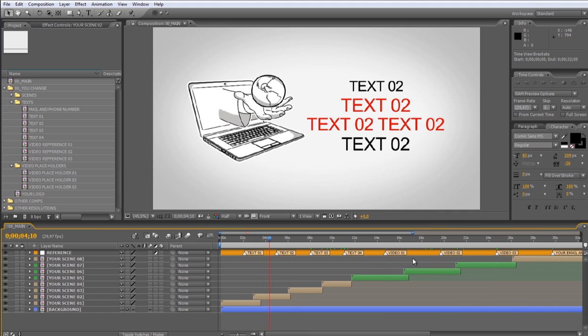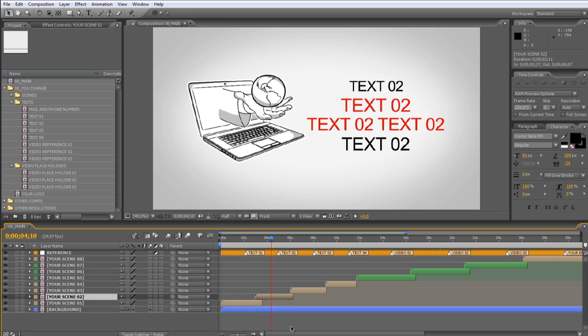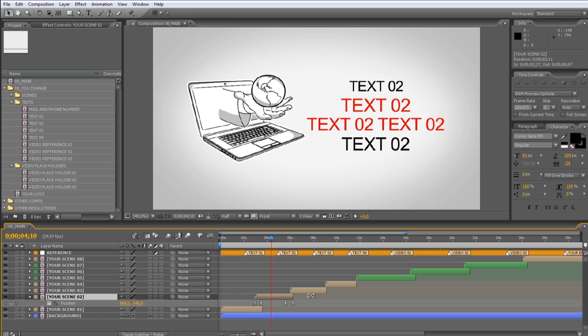To make the transition between the scenes, we use some keyframes and the position parameters of each layer. So if you want to extend the duration of the scene, just move forward these two keyframes.